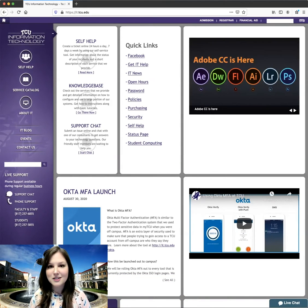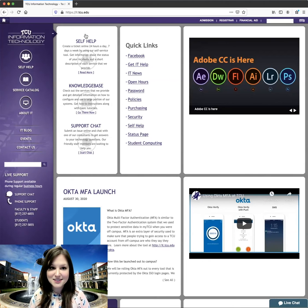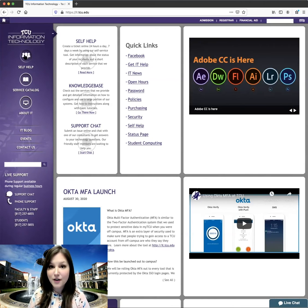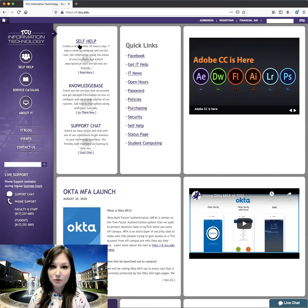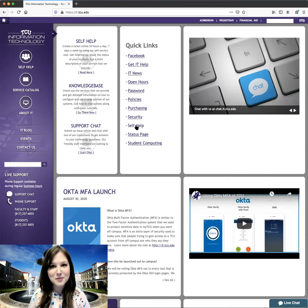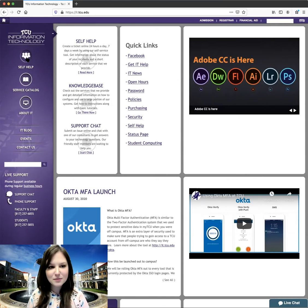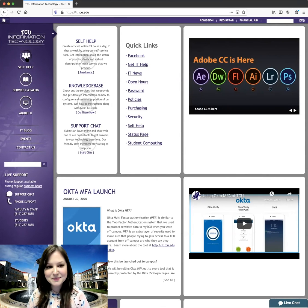you can click on our self-help buttons, which can be found in three different places on our website. There's a self-help option right here, right here, and another one over here. Any of them will take you to where you need to go. I'm going to click on this one.